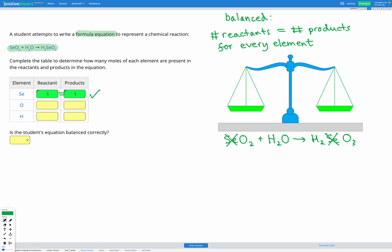Next, let's look at oxygen. We have O with a subscript 2 — that means we have two oxygens there — and we have an O on its own with no subscript, so that's one oxygen. So in total, we have three oxygens in our reactants.